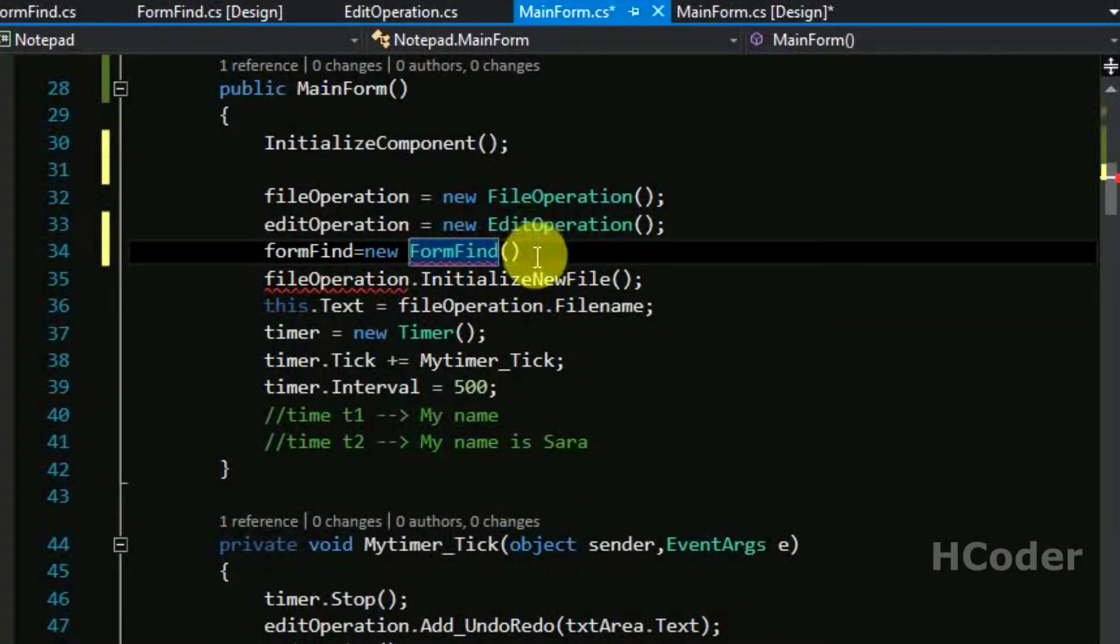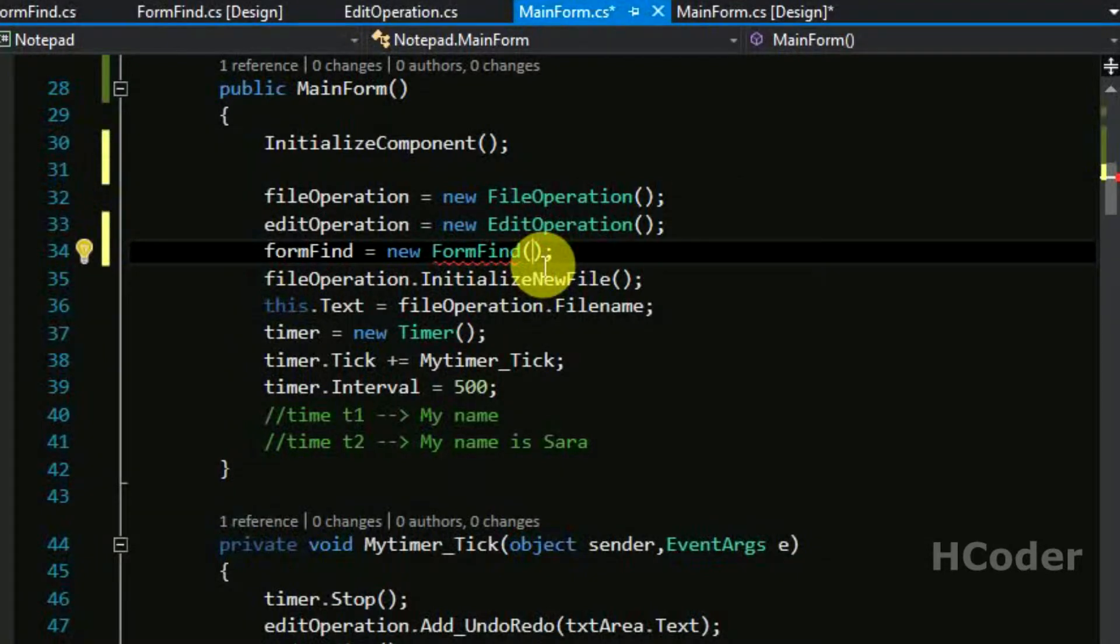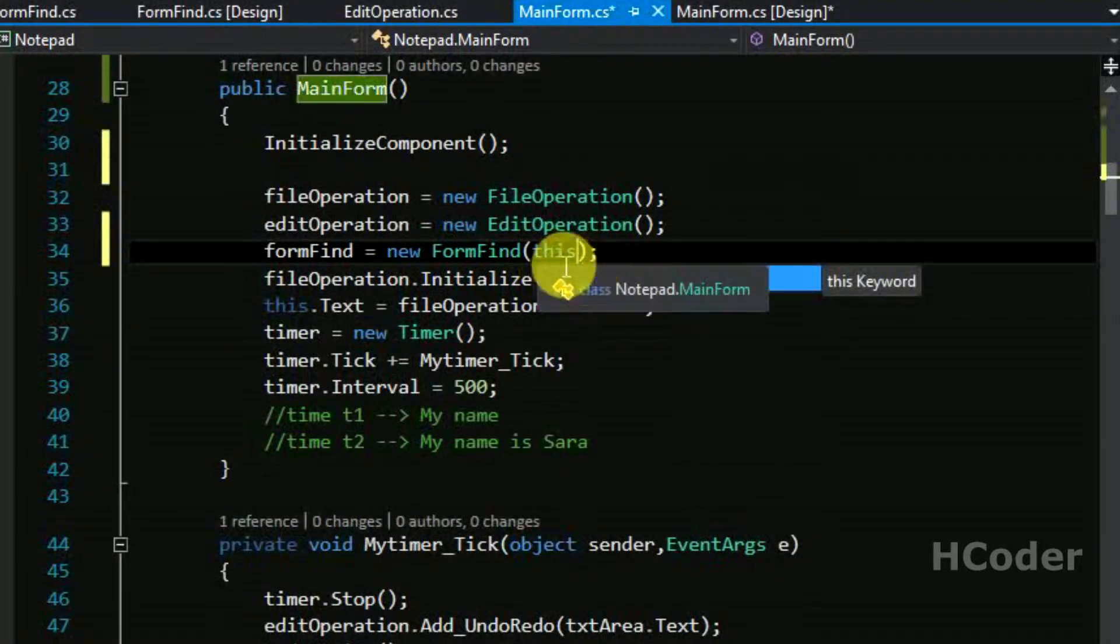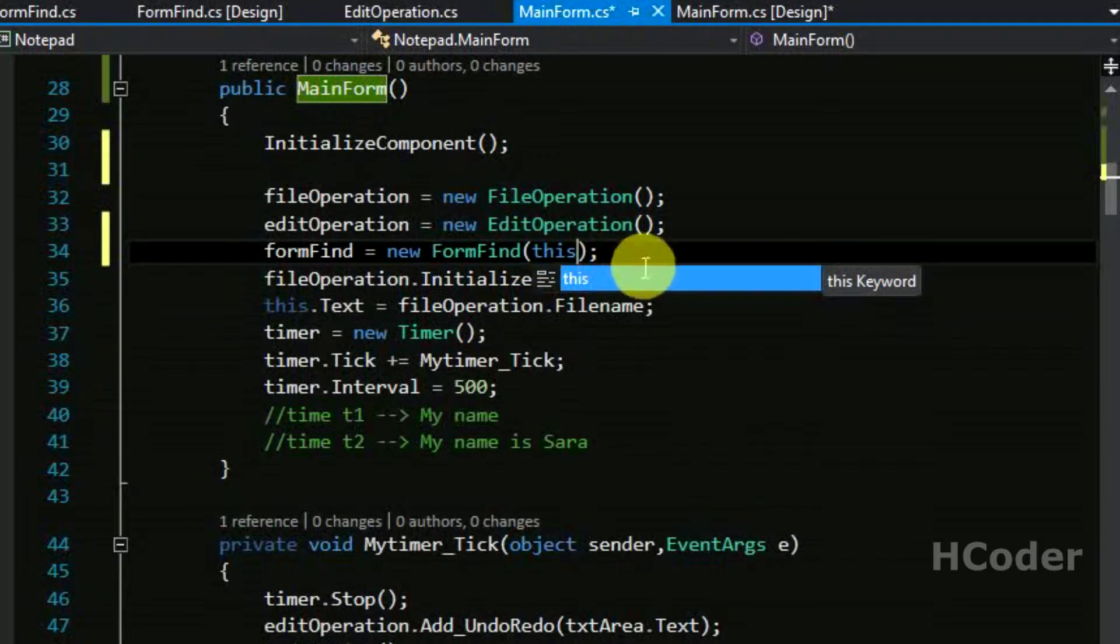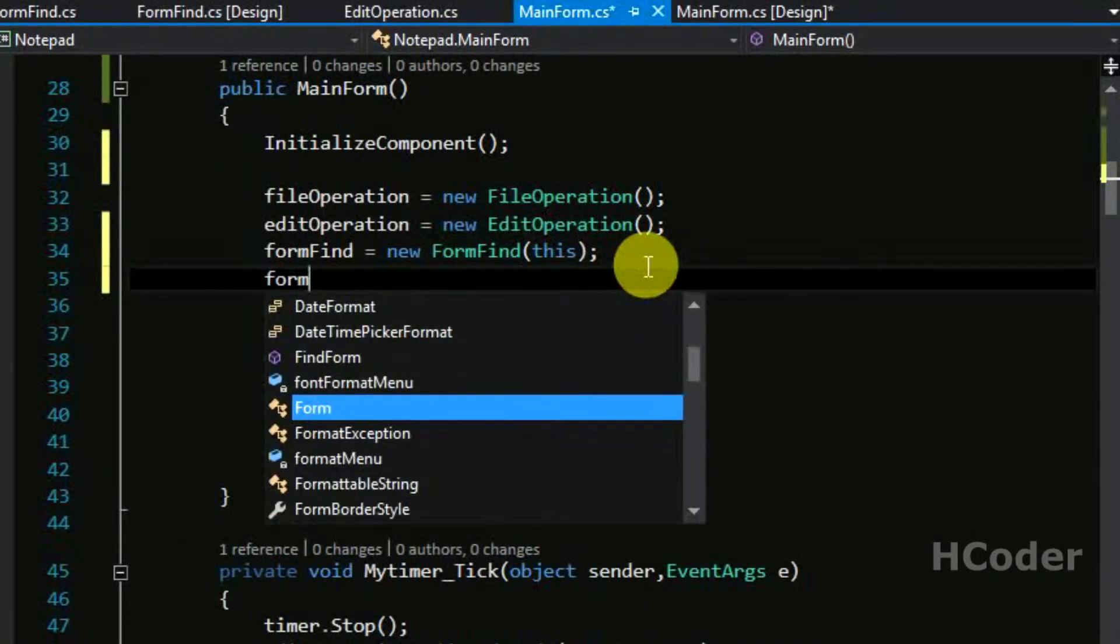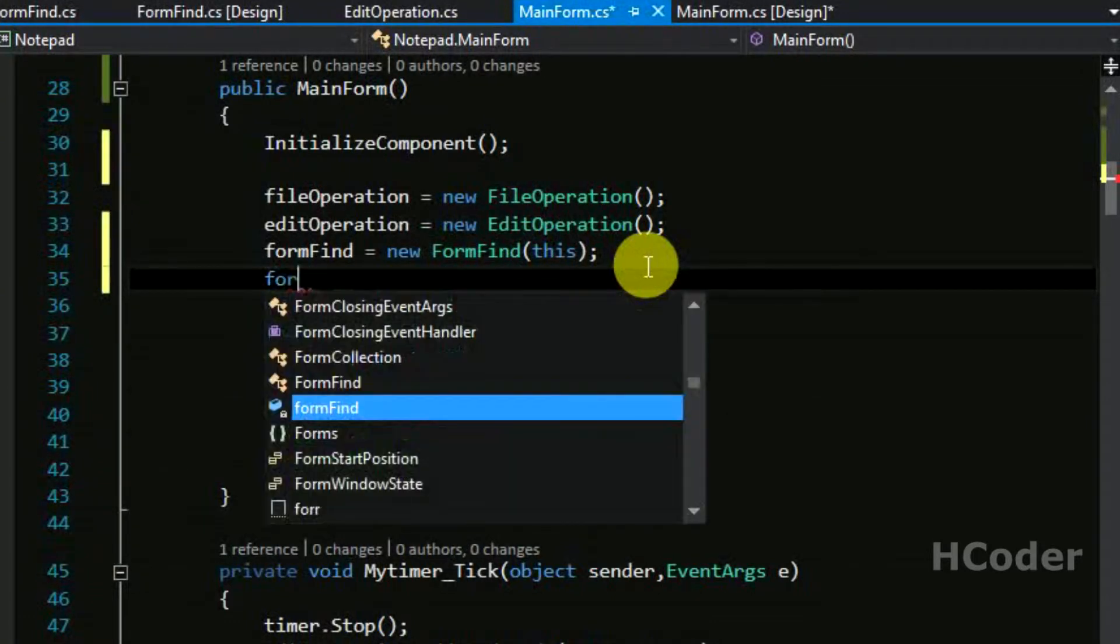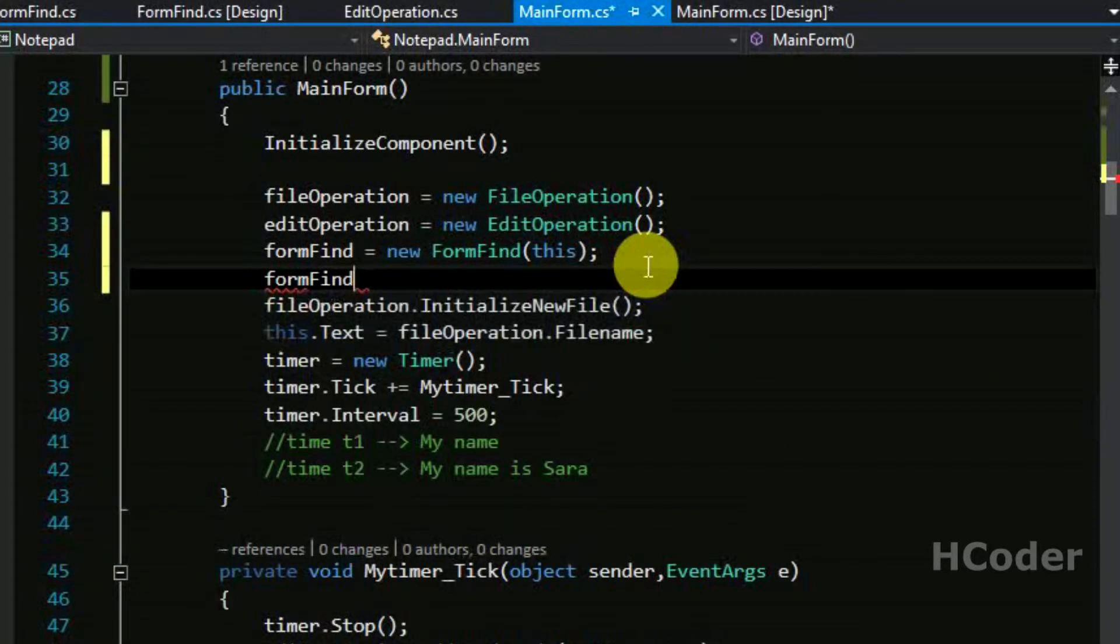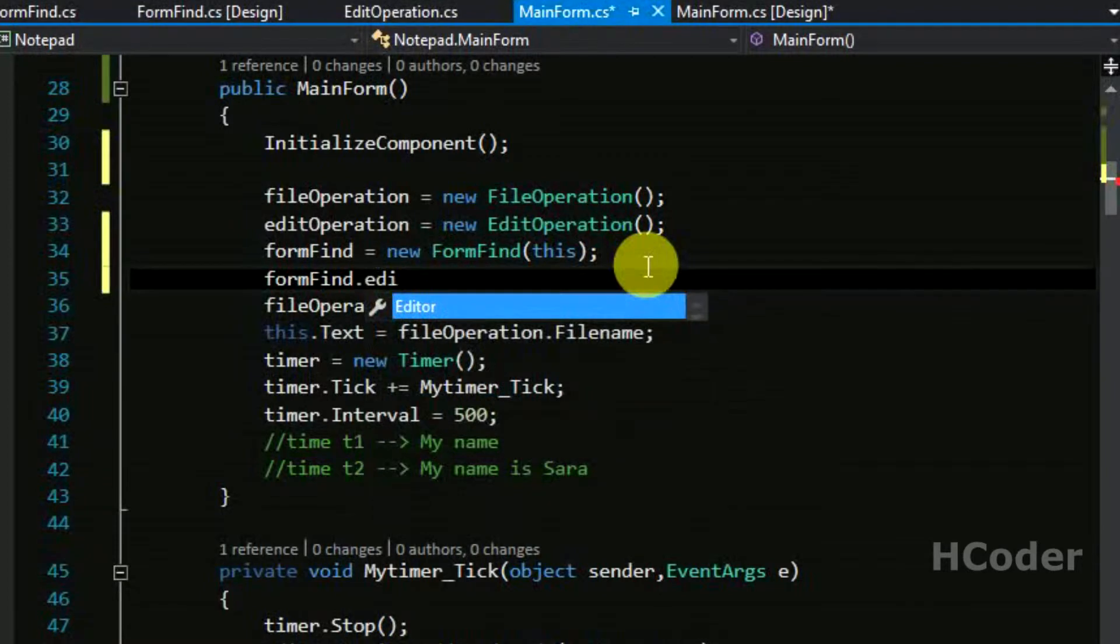We should also give access to the text area here. Editor is the rich textbox property in form find. We should give access to this text area. We have given access to the text area to the form find so every change we make within the form find should reflect in the main form itself.